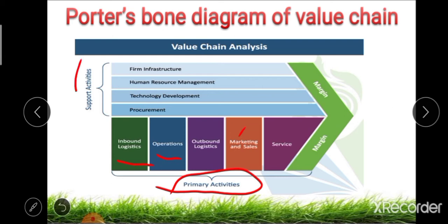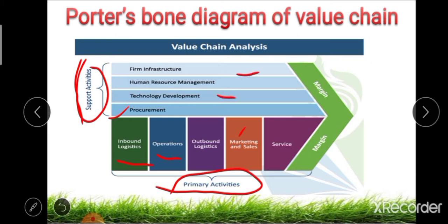On the upper side of the bone diagram we see the supporting activities, which span from lower to higher level. The supporting activities include: first, procurement; second, technological development; third, human resource management; and fourth, firm infrastructure. These make up the value chain analysis bone diagram of Porter, including both primary and supporting activities.